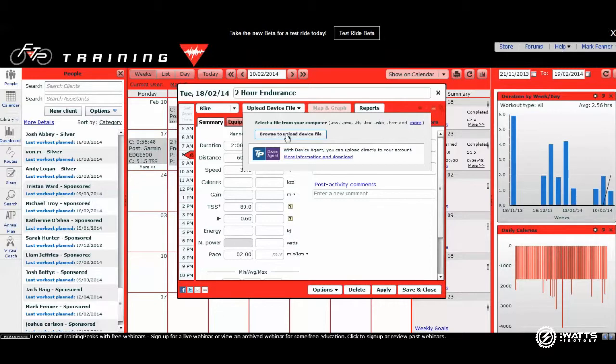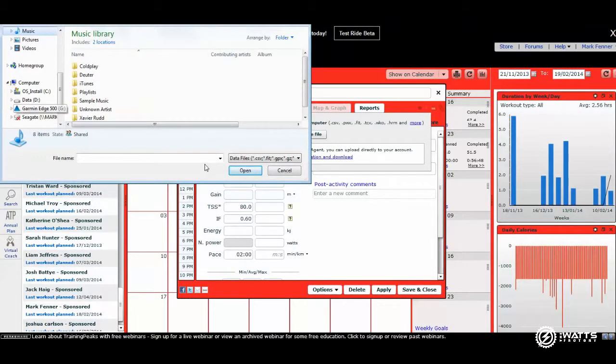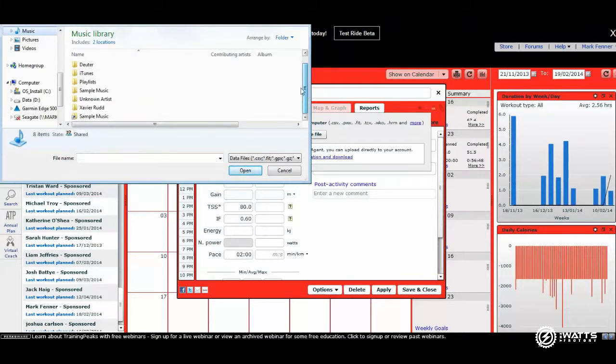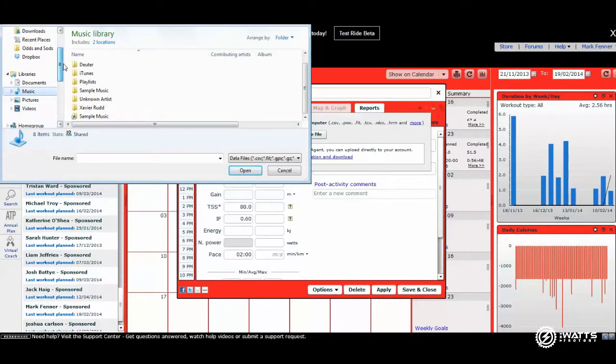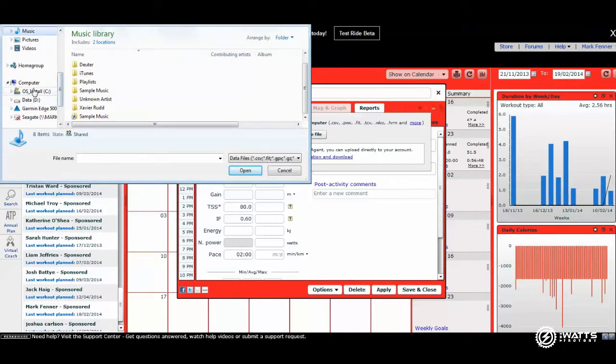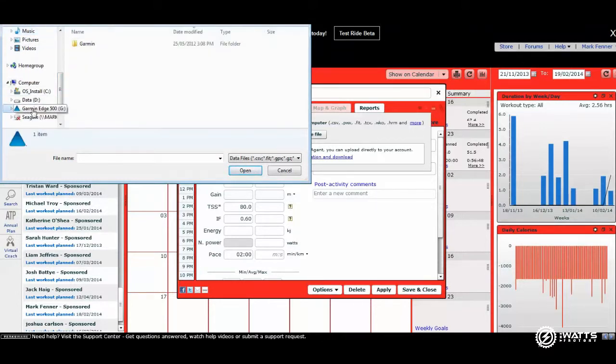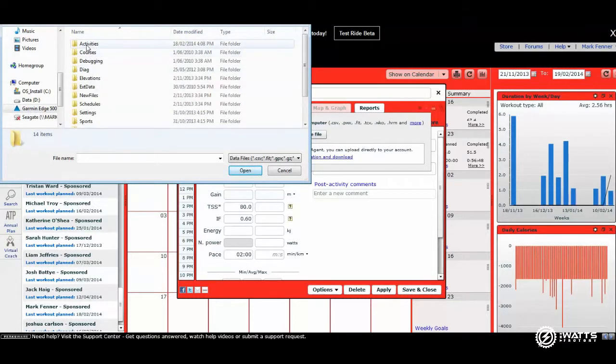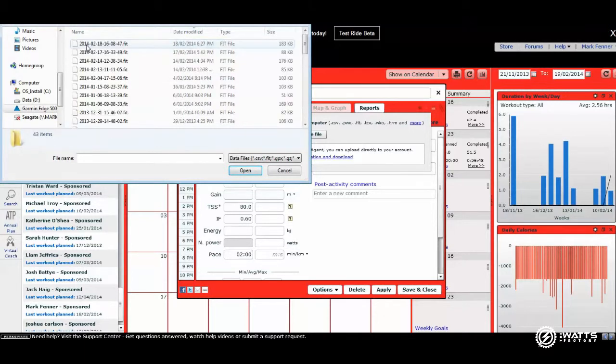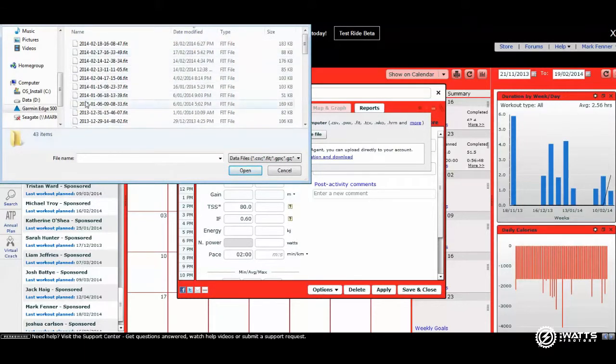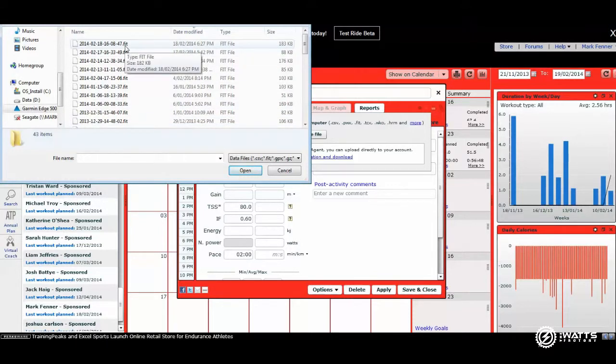One way to do it would be to go to Browse or Upload Device File. Once you bring up this box, you would then scroll yourself down from either your desktop or documents page until you've found under computer Garmin Edge 500. If you hit on that, it'll bring up Garmin where you can double click. And it'll bring up Activities. You can double click on that. These are all the files that are saved in a Garmin unit, and they're generally labelled as a fit file.